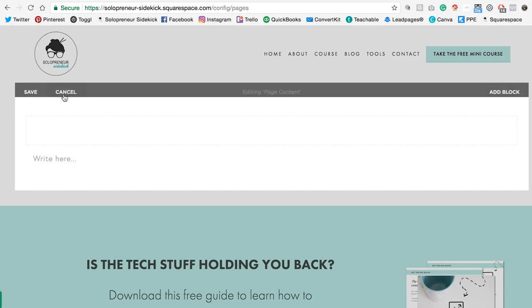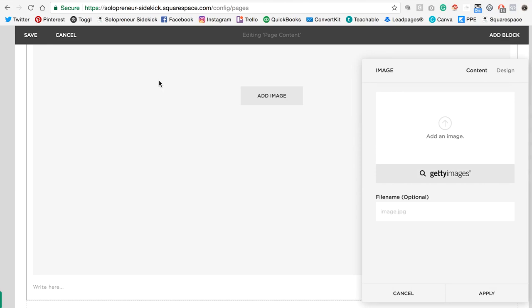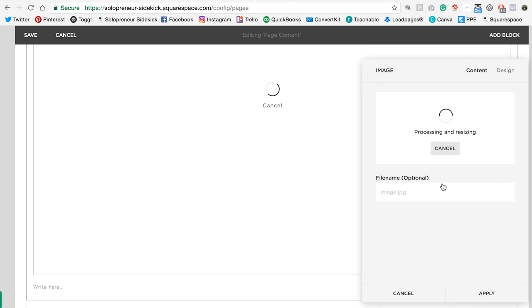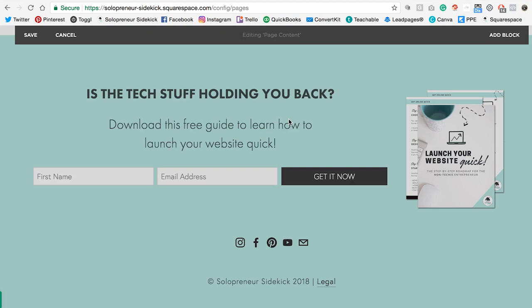Within a page in Squarespace, I'm going to click Edit, then I'm going to find my gray teardrop shape, select Image Block, then I'm going to add an image, and click Apply. For example purposes, I'm just going to make it a bit smaller. Okay, great.